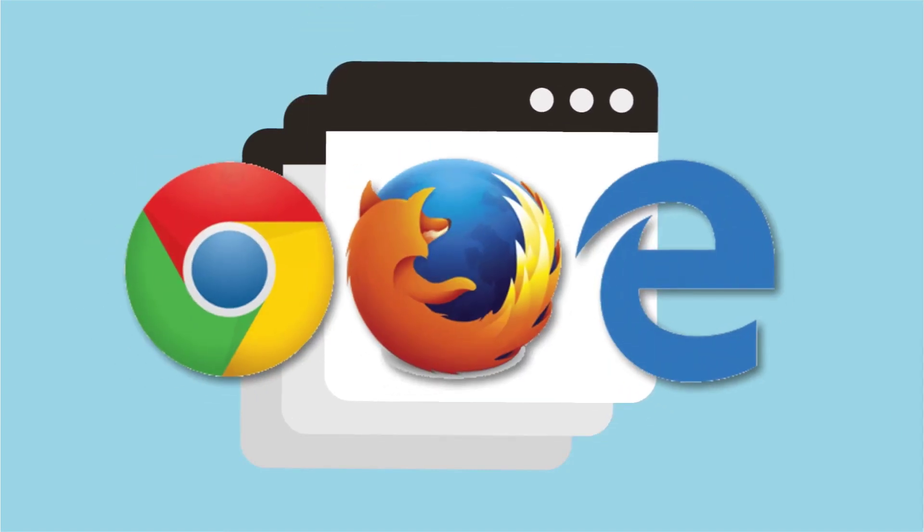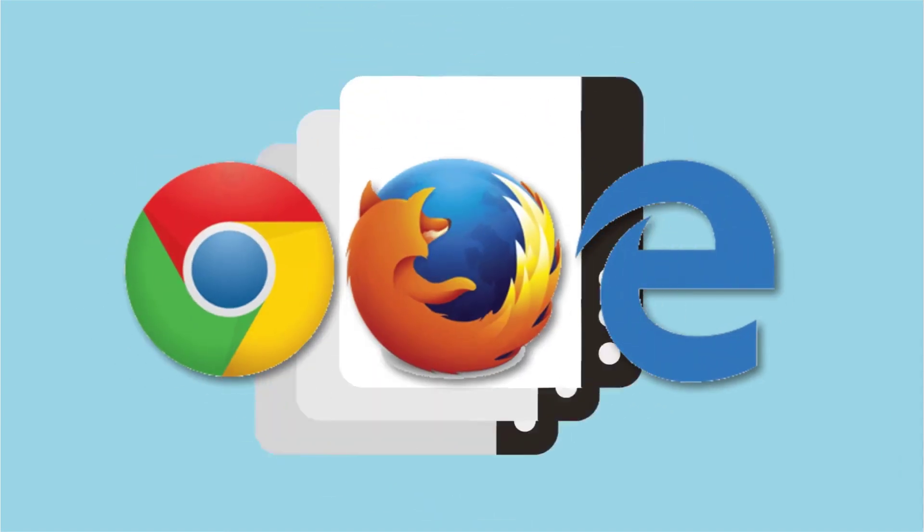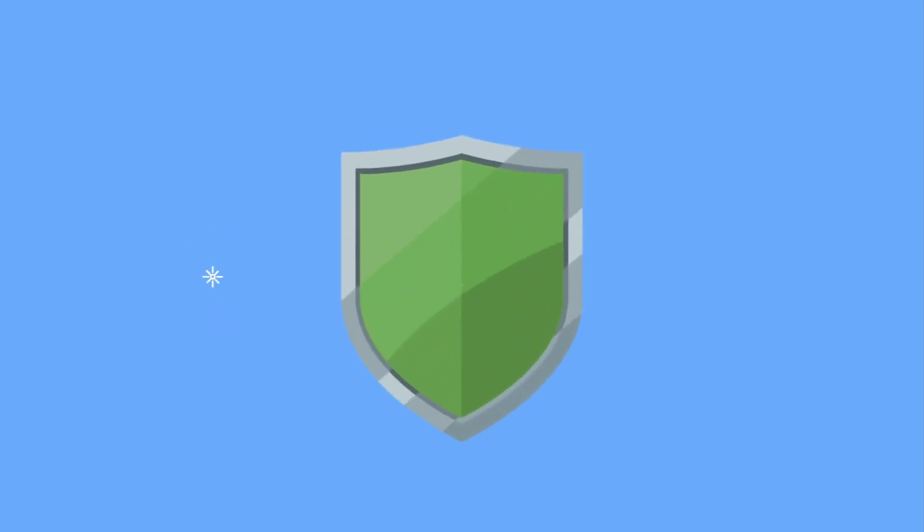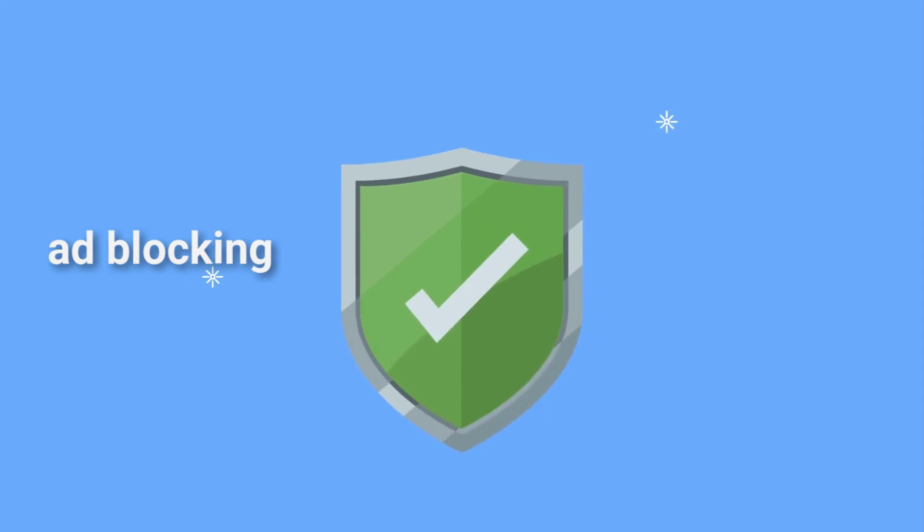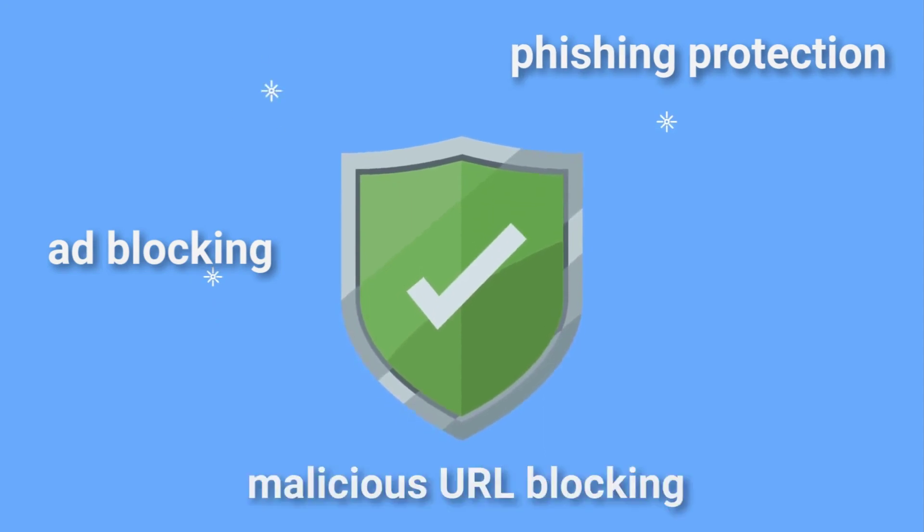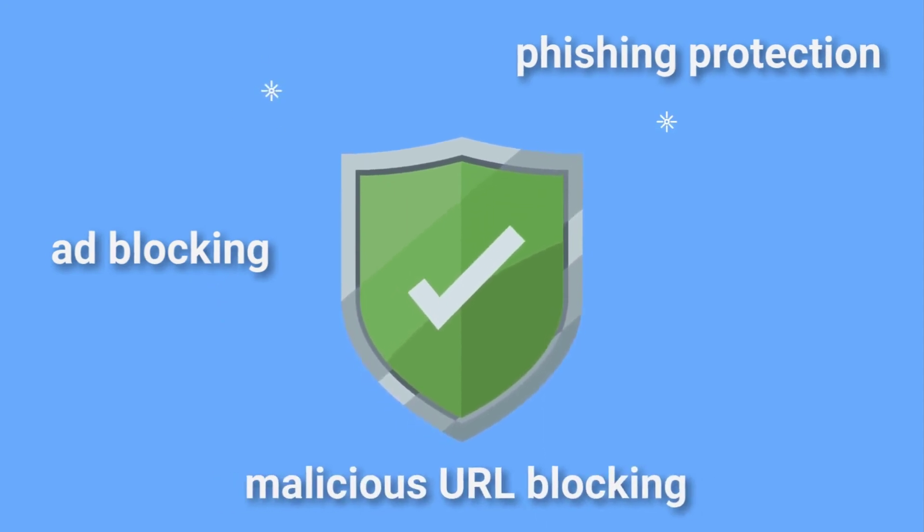The added browser guard extension works for Chrome, Edge, and Firefox to offer protection against ads, phishing, malicious URLs, and more.